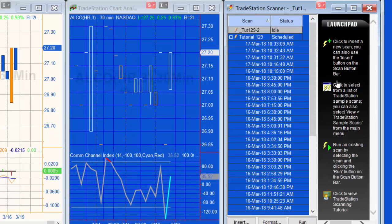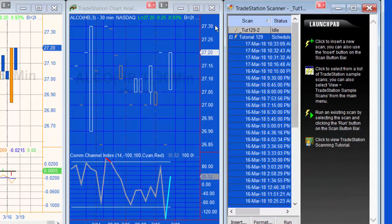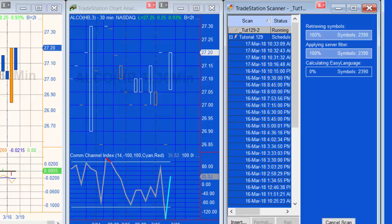So I'm going to say okay. Having done that, we've got a new scan. We're going to run it, so let's click run. You'll see that it's retrieving the symbols and it's going to go through and do the calculation for all these symbols, and then tell us ones where these two indicators have had alerts.